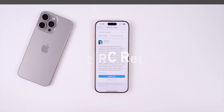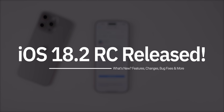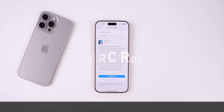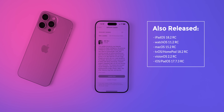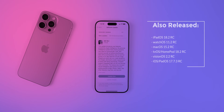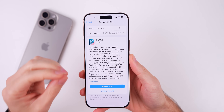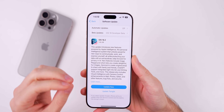What's up guys, my name's Brandon and today Apple released the RC or release candidate build of iOS 18.2 a couple of weeks after the release of beta 4. Along with this release, Apple also released the RC build for iPadOS 18.2, watchOS 11.2, macOS 15.2, tvOS and HomePod OS 18.2, visionOS 2.2, along with iOS and iPadOS 17.7.3. But in this video we're talking all about iOS 18.2 RC.